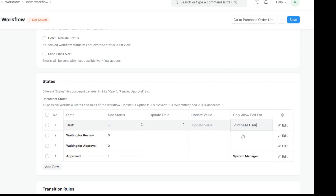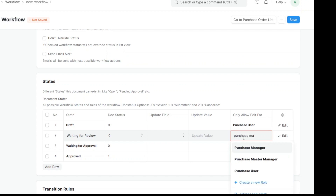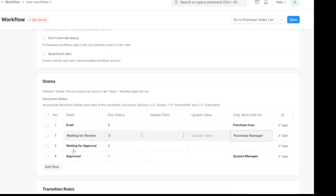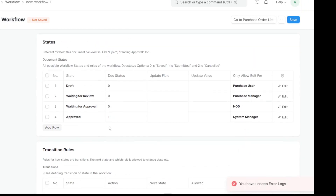At each state we need to mention who should be able to modify the document. At the Draft state, the Purchase User will be able to edit it. At the Waiting for Review state, the Purchase Manager will be allowed to edit. At the Waiting for Approval stage, only the person authorized to approve — such as a Head of Department or senior manager — will be allowed to edit.